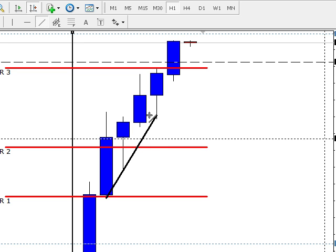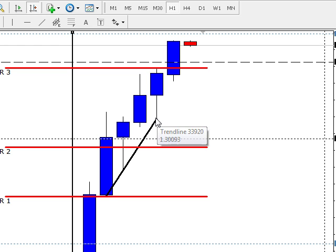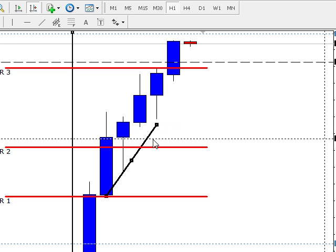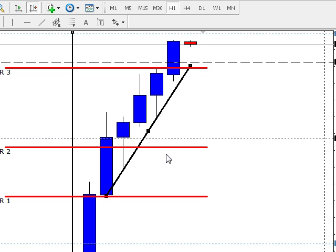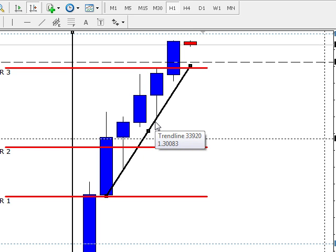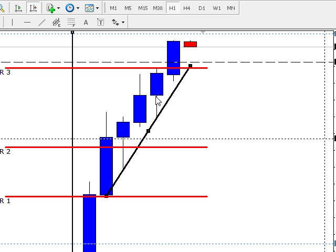Basically, if you would have drawn this one to this one, just like that, you can see that if you projected this out into the future, it came down to a T, ladies and gentlemen. It opened up, it came down, it bounced off of the trend line.